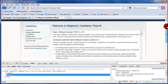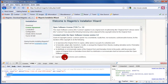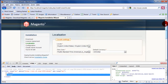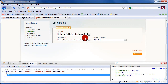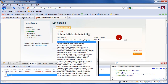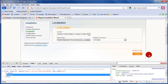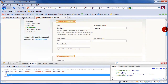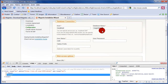Once you've done that, go to localhost/Magento and you should get to this screen. Click 'Agree' and continue. This first page has some very basic information — you can set your timezone, currency value, and language.